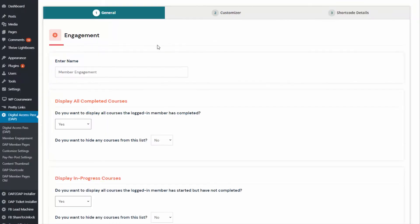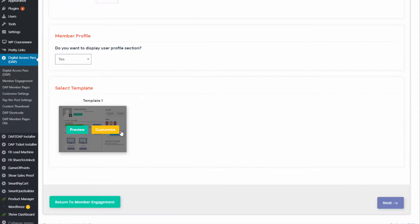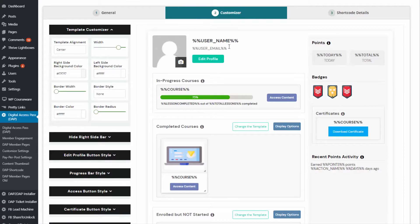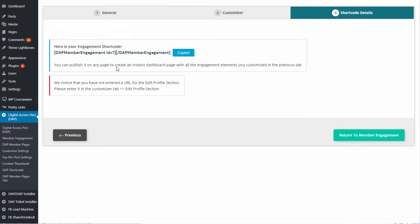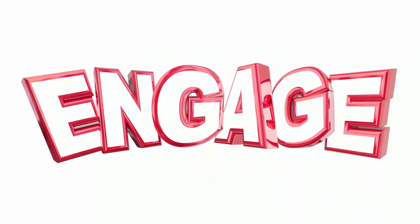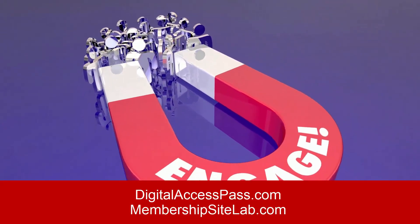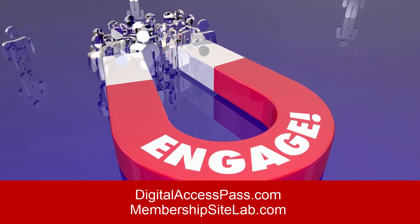If you are doing this for the first time, just use all the default options — you don't have to configure anything. Just use the default options, select the template, and it will bring you to the customizer tab. You don't have to customize anything initially. Just save and next — it will bring you to the shortcode page, give you the shortcode, publish it on a WordPress page, and see how it looks. Then if there are sections you want to change, remove, add, or edit the text, you can go back to the member engagement page and edit the shortcode. I hope this was helpful — I think it's going to really help you with your membership site engagement, getting your members more excited and increasing their participation. My name is Veena Prashant, co-founder of digitalaccesspass.com. Thank you so much for watching. Bye for now.